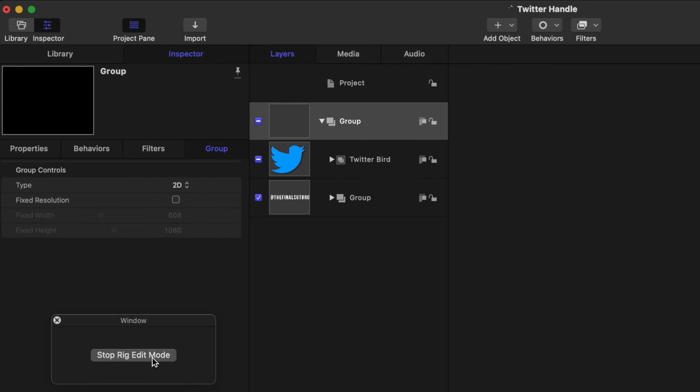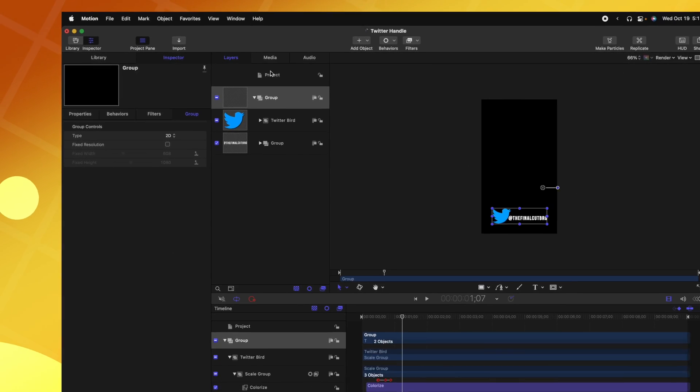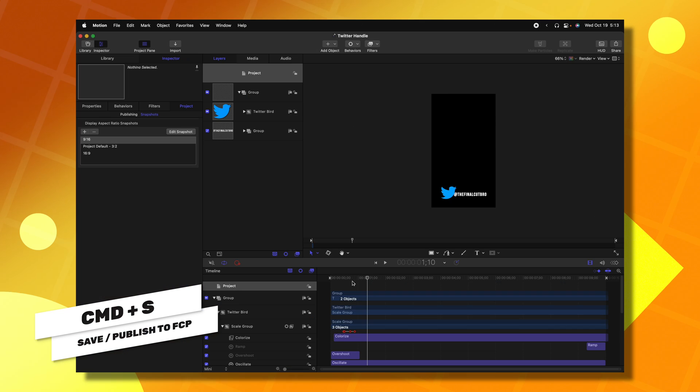So from there, we can push stop to exit edit mode. Now that we've done that, we can push command S and this will save and publish it over into Final Cut Pro.